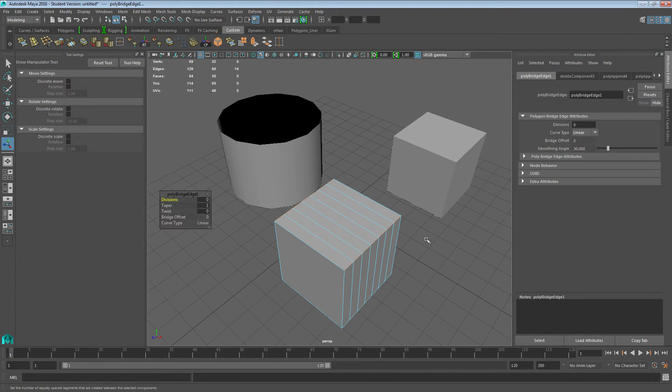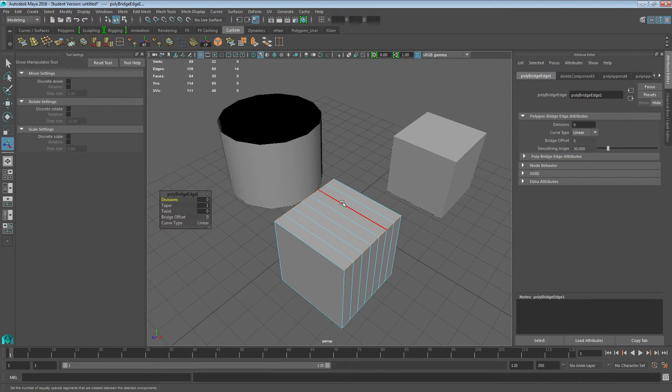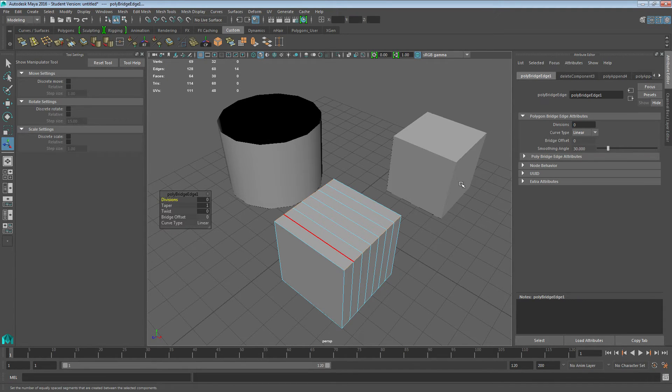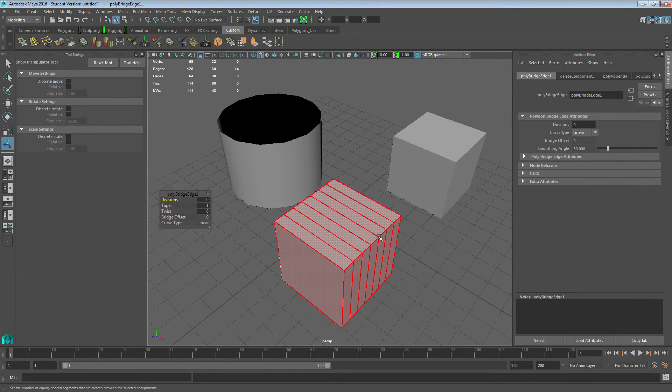If I just turn that to zero, it will automatically fill in that face for me. This is one of the best tools in my opinion on the program because it's just a bit quicker than append polygon.